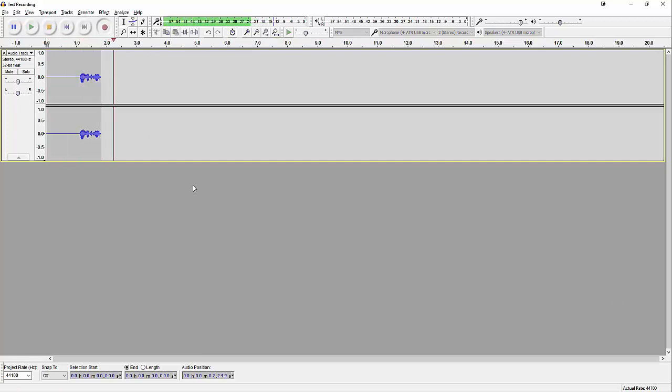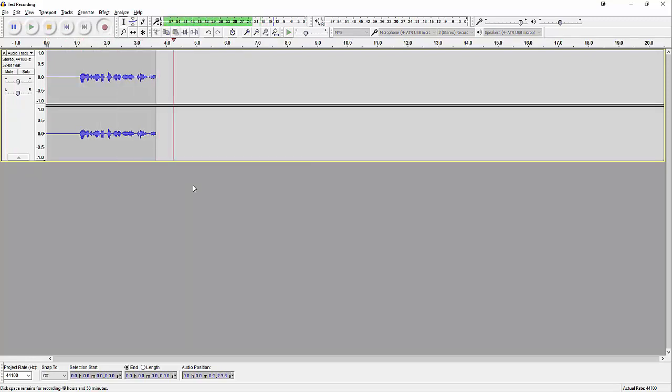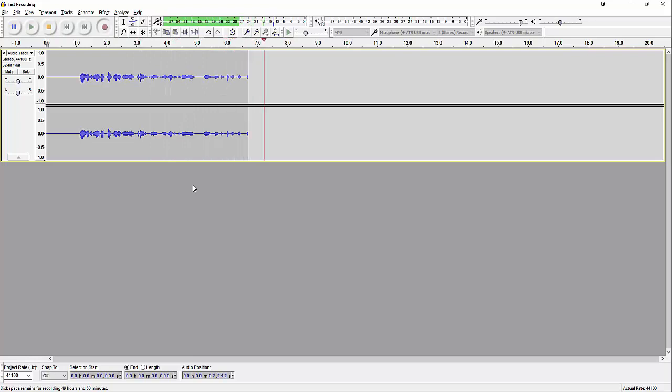And welcome to All About Podcast. This is a test recording for our tutorial on how to export WAV file using Audacity.